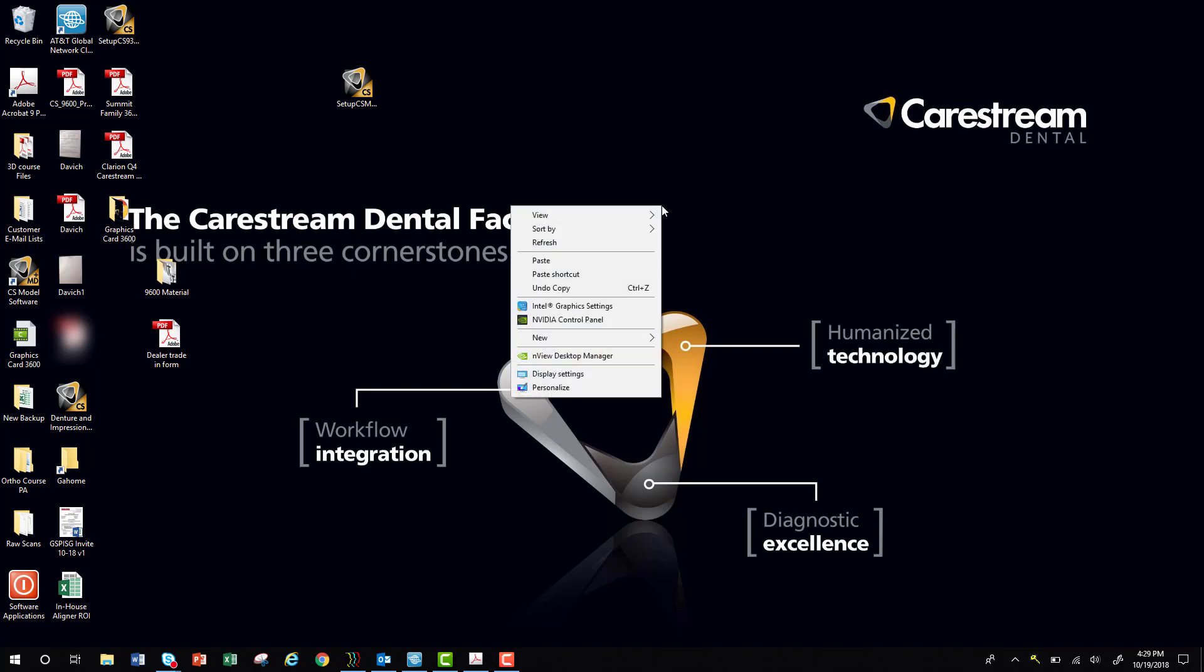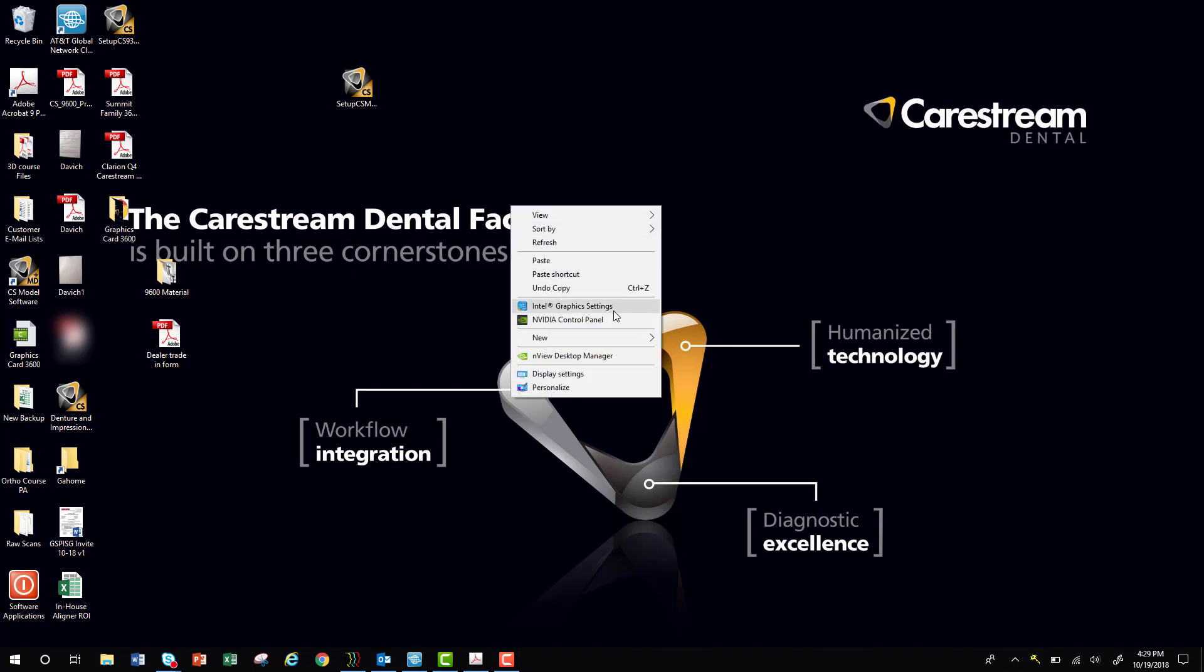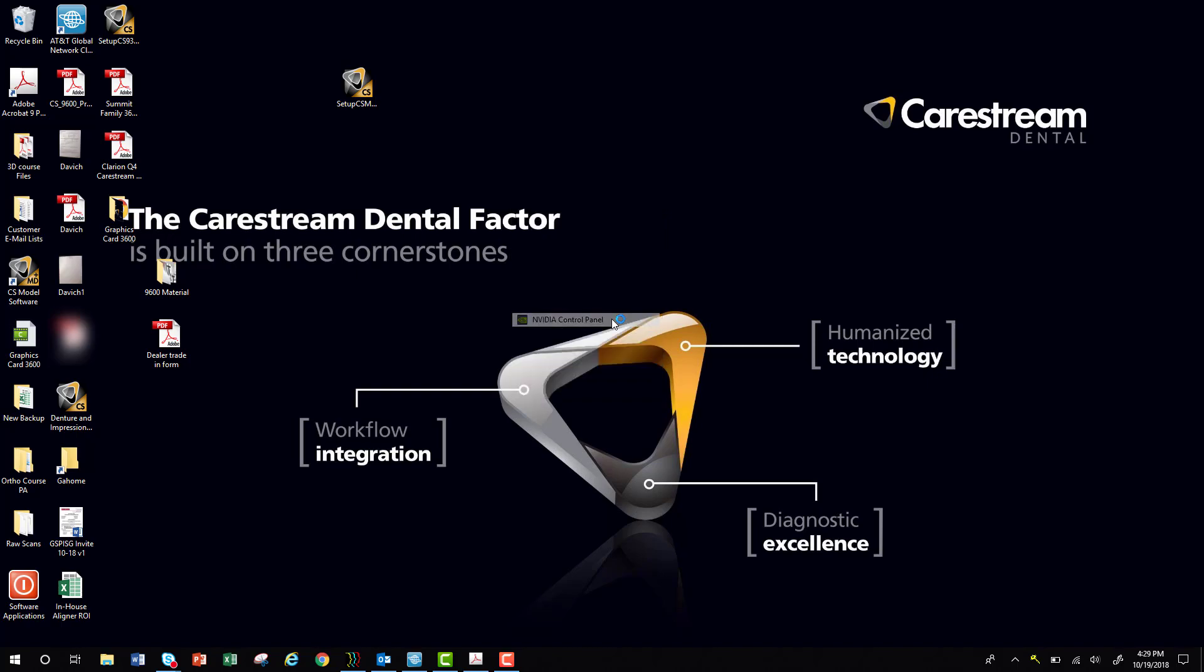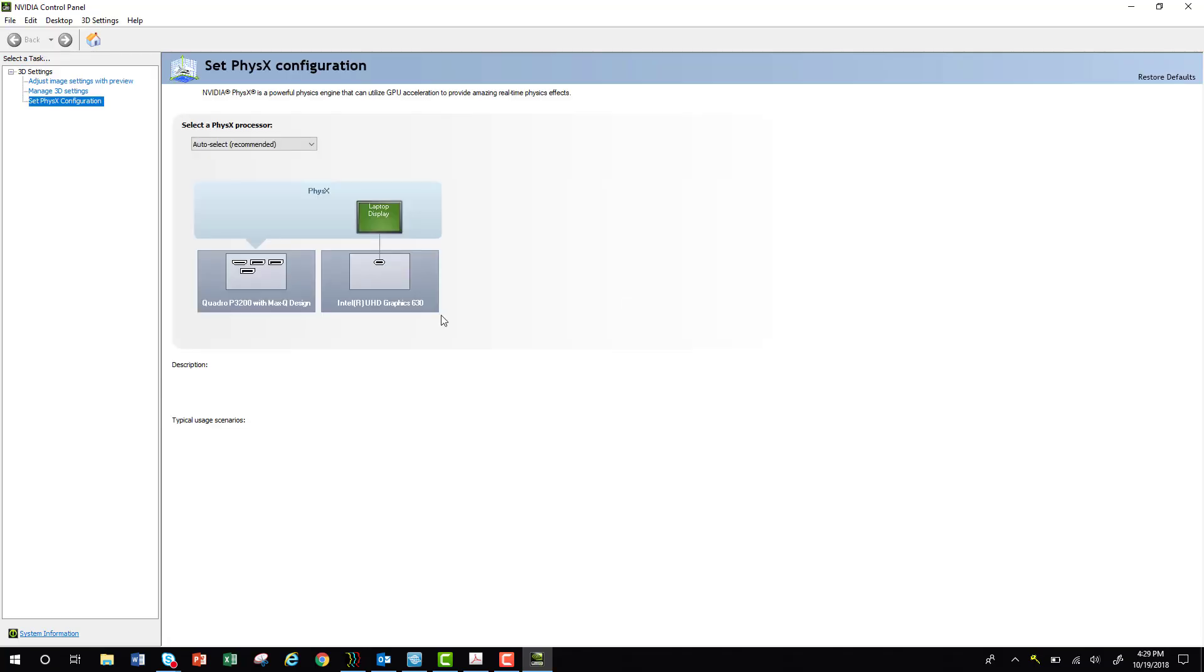You're going to right click on the desktop, select NVIDIA Control Panel. If you don't see the option to select NVIDIA Control Panel, you might need the drivers reinstalled. Please contact our support.